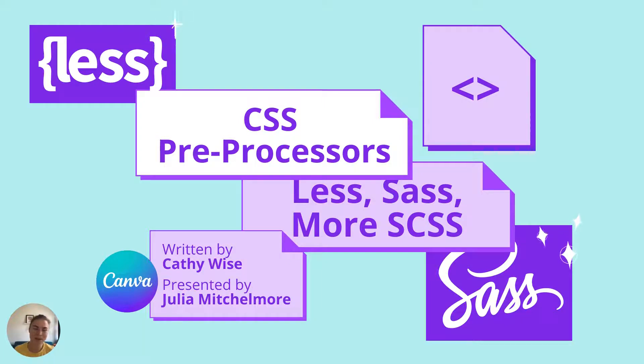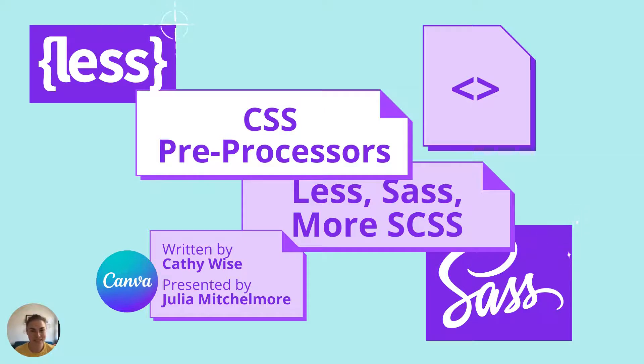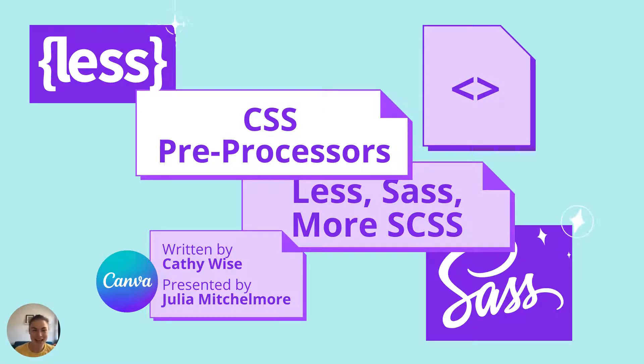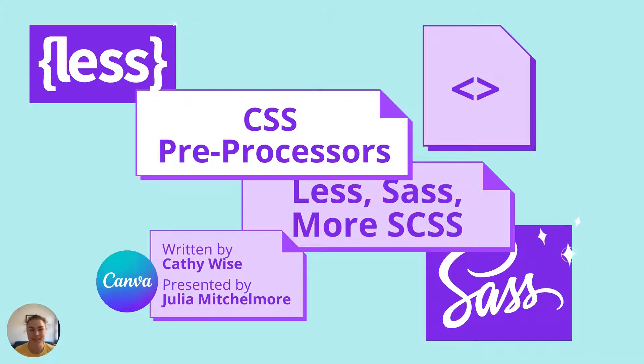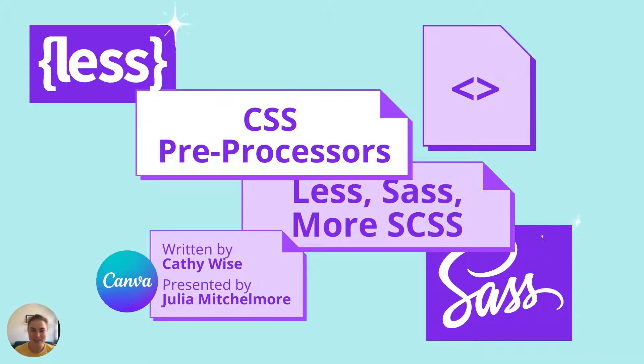Hello, my name is Julia Mitchell-Moore, and I am a front-end engineer in the video group at Canva. Today, I'll be going through CSS preprocessors, LESS, SAS, and more SCSS.